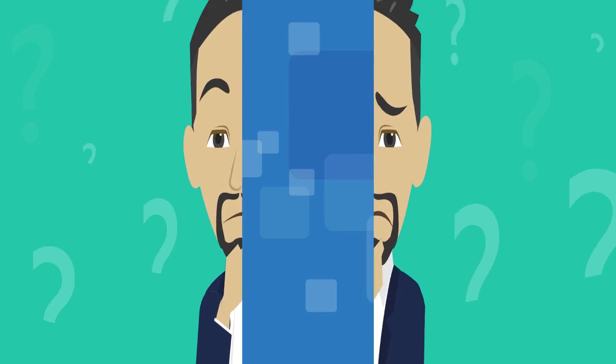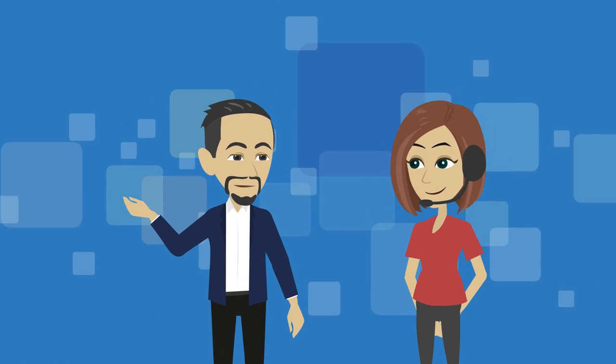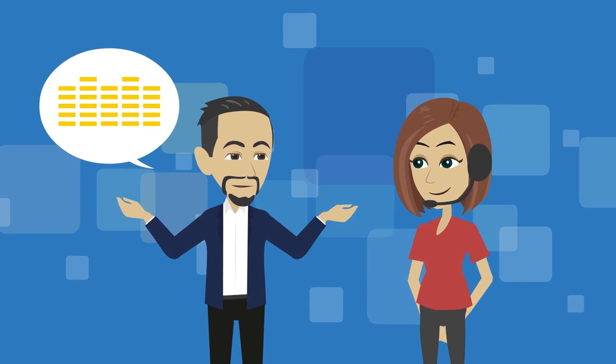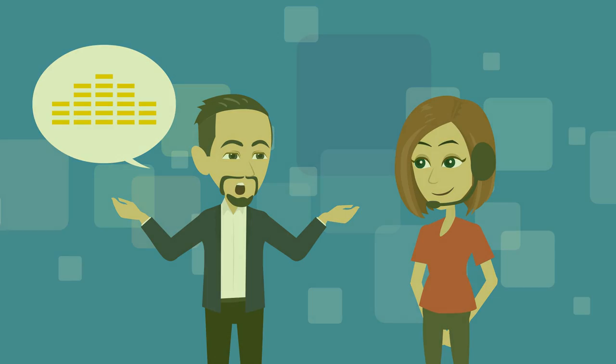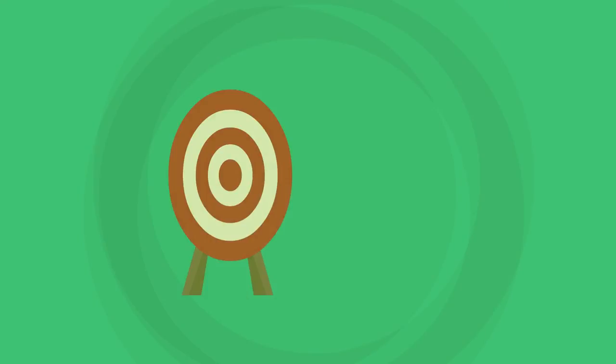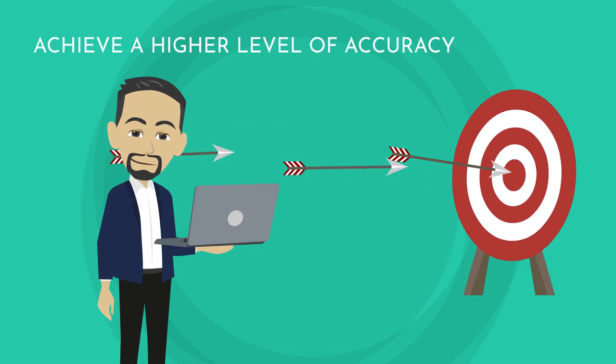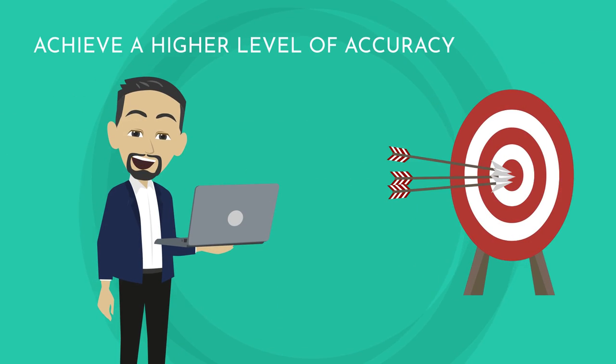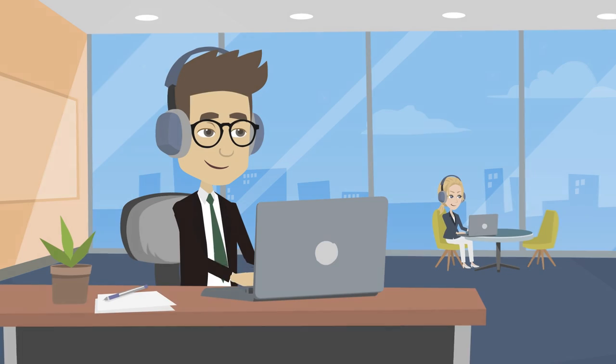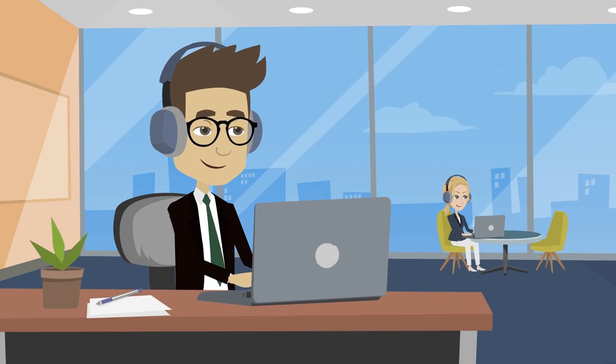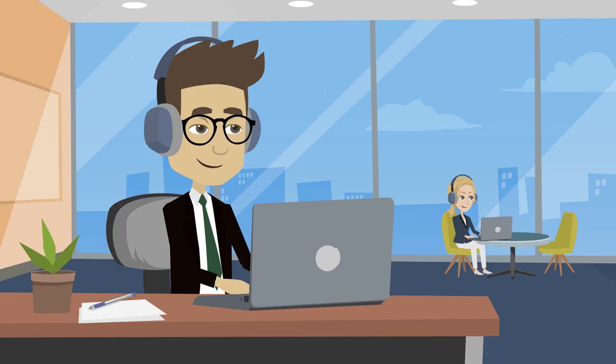The alternative? Outsource your transcribing needs to a professional freelancer. By doing so, you will achieve a higher level of accuracy, especially when working with a writer that's well-versed in your field.